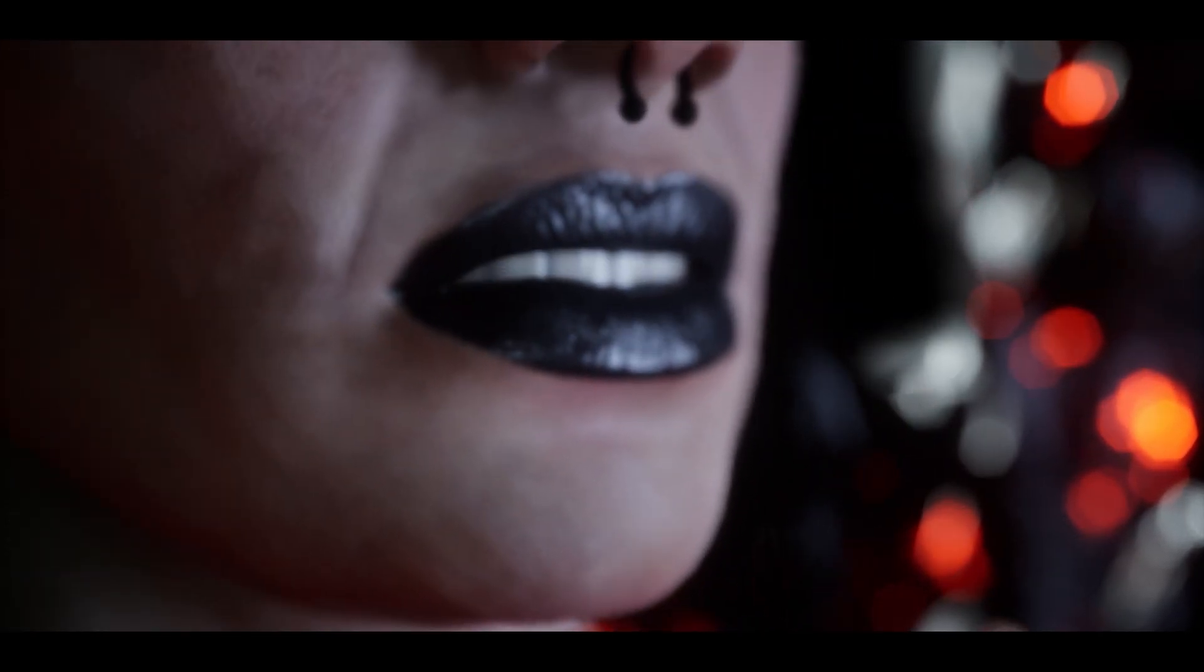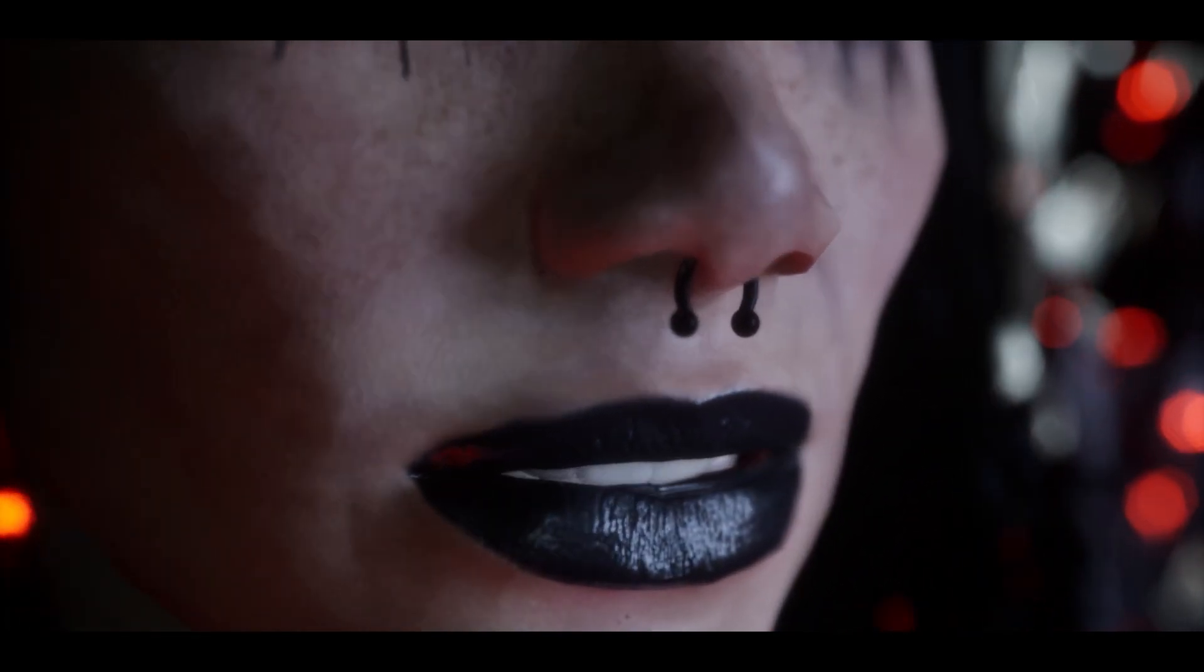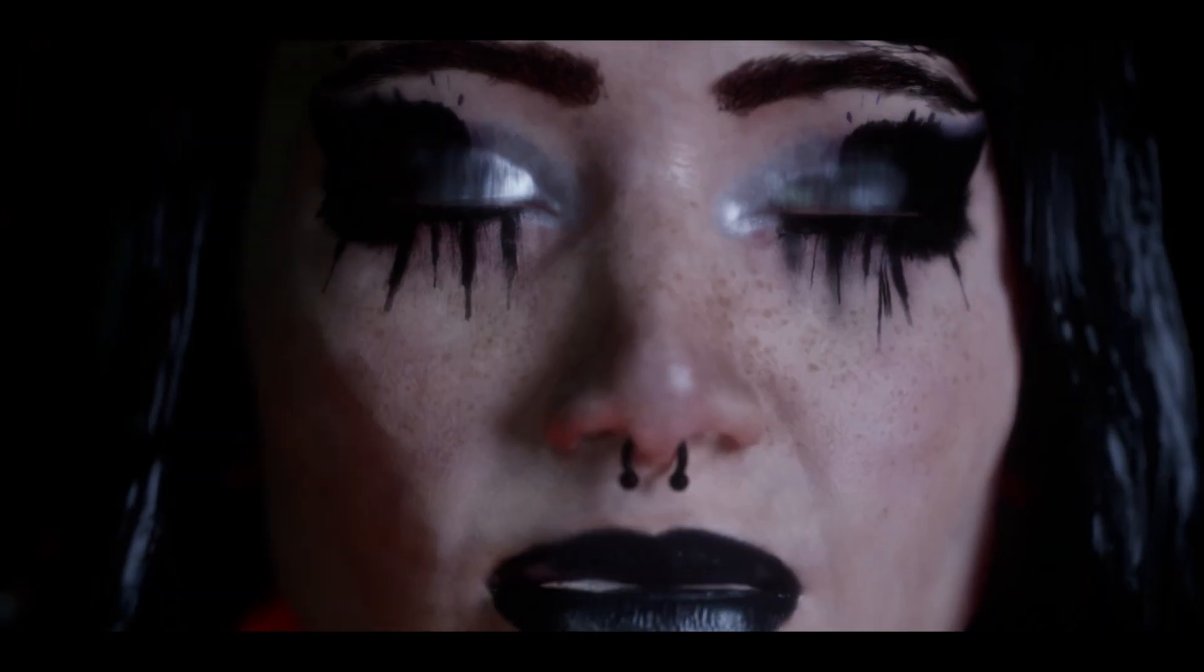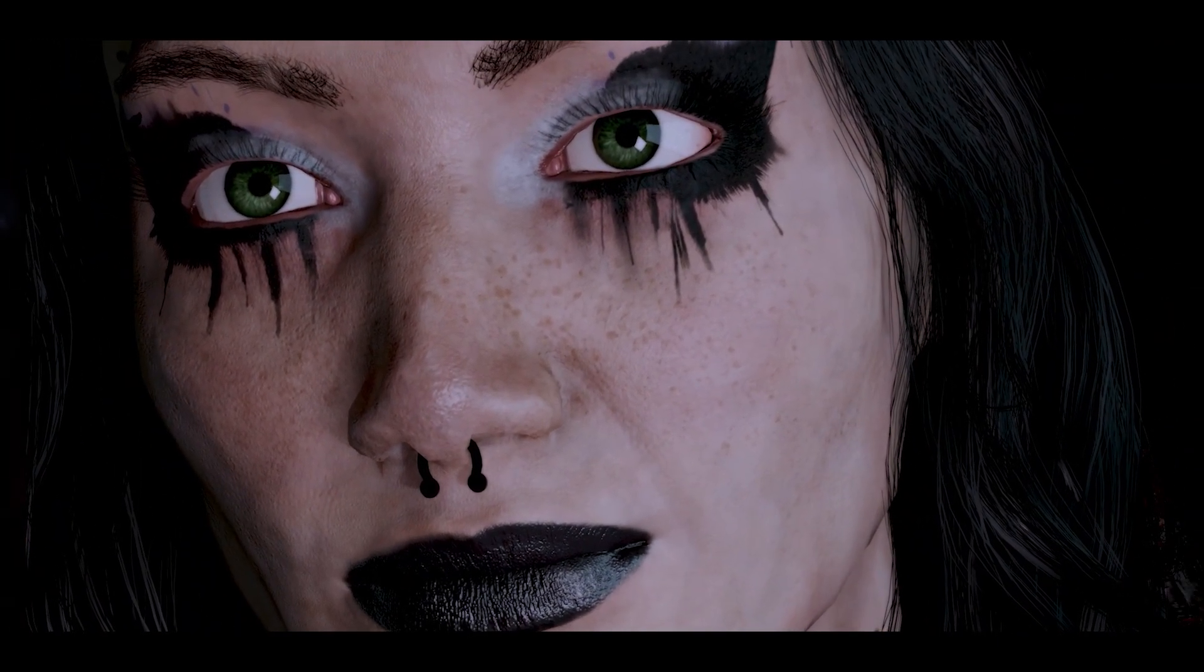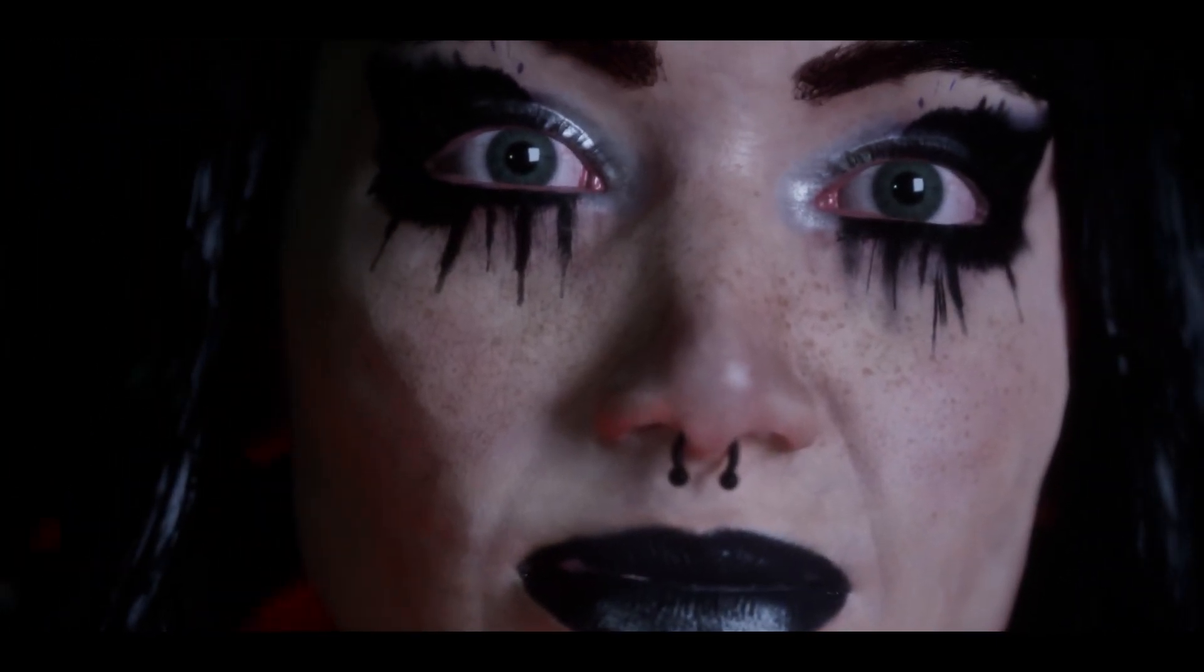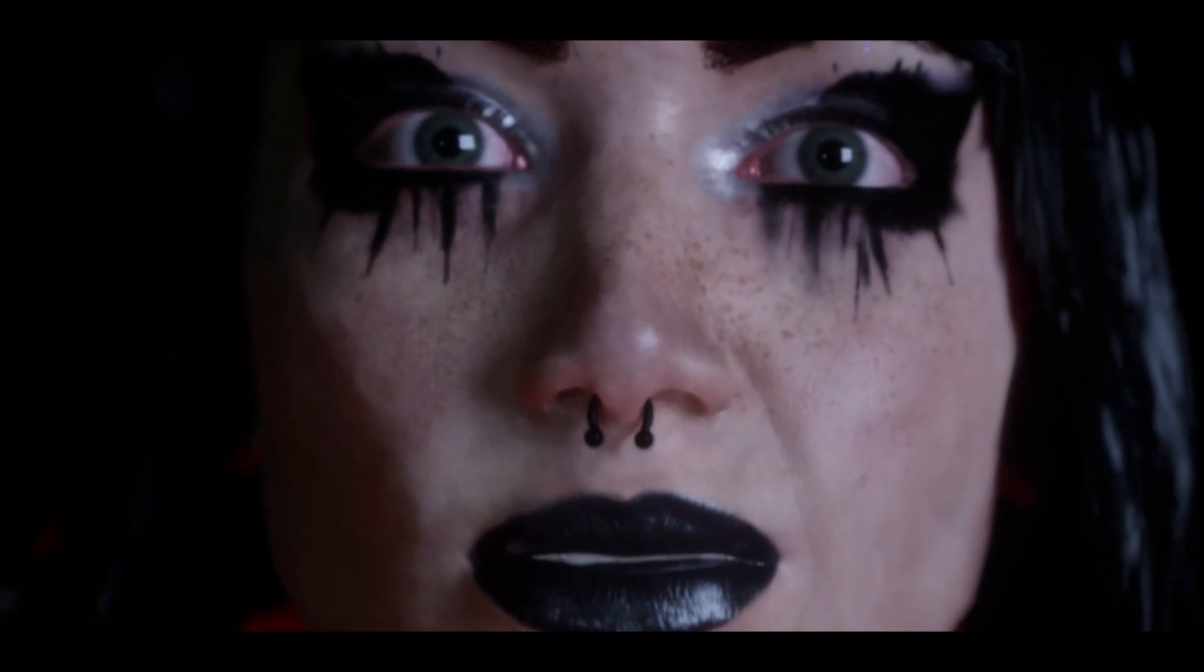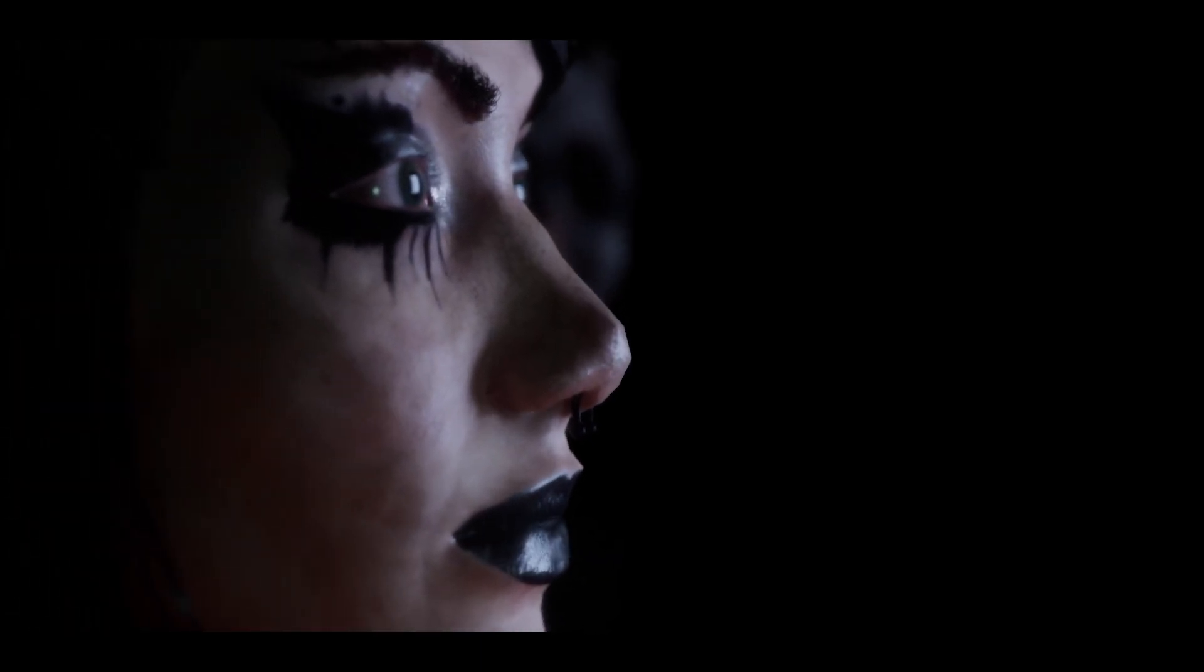Facial animation is entering a new era, and not just for MetaHumans. Whether I'm in Blender or Unreal Engine, with my method it's just going to work, thanks to Unreal's 5.6 new Facial Motion Capture feature.